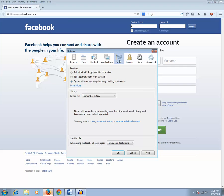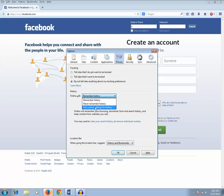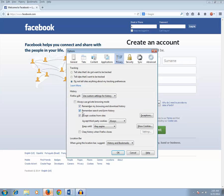Then click on Privacy if it's not selected. Now click on this dropdown menu and select 'Use custom settings for history.' You can see there is an option called 'Remember search and form history.' Just remove the tick mark from the checkbox and click OK.